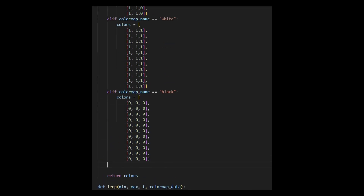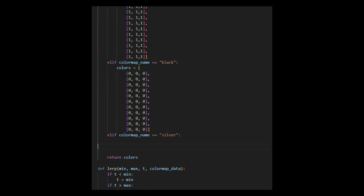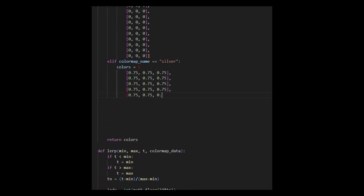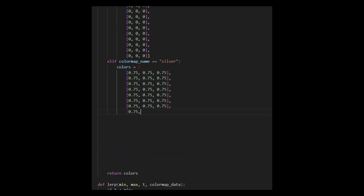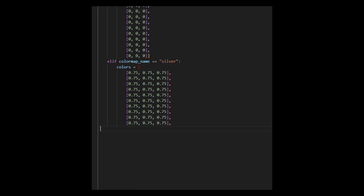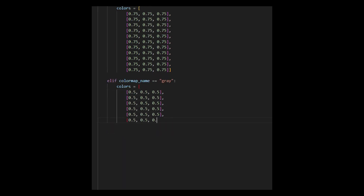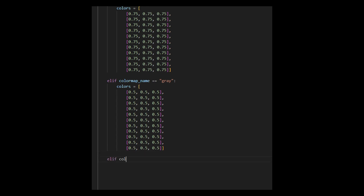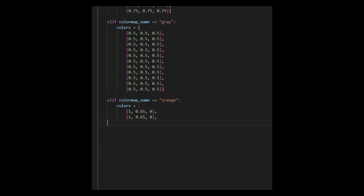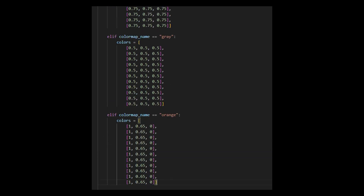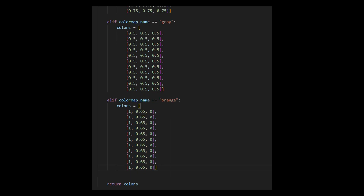Additionally, we need to add three more colors — silver, grey, and orange — to the colorMapData.py file in the common folder. The colors will be used to paint the body, interior, and lights of the car.